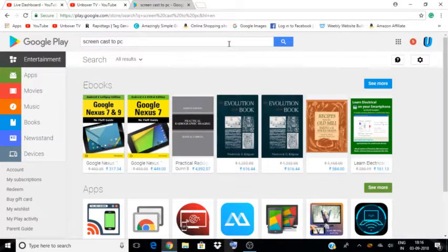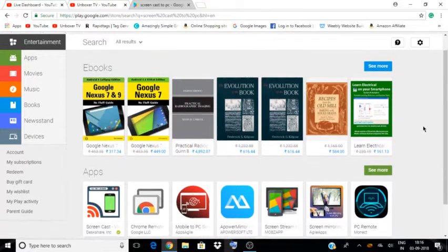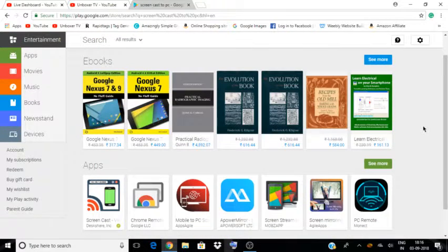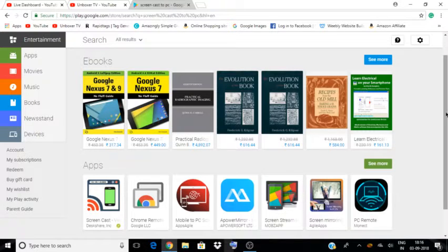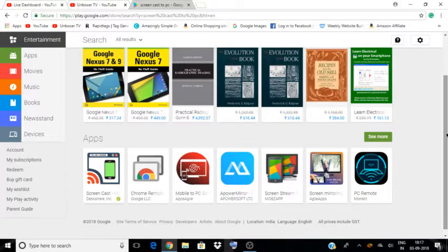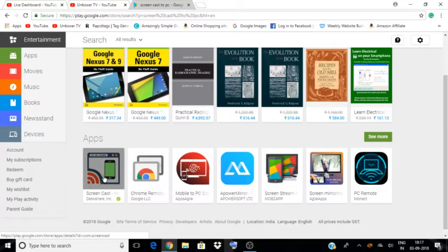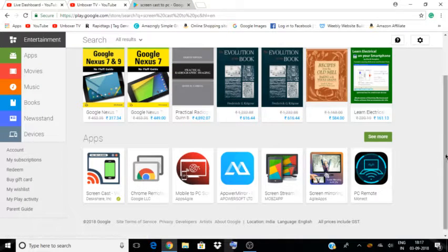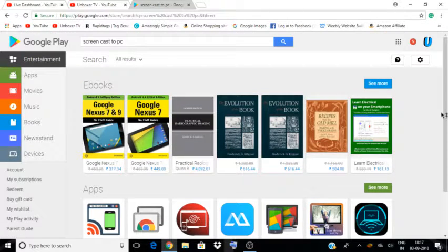The inbuilt screencasting option is available on Windows 10. For others, you can download any of the apps available on the Play Store. There are a lot of apps. I am already using this one for now, but you can go ahead and download another cool one.